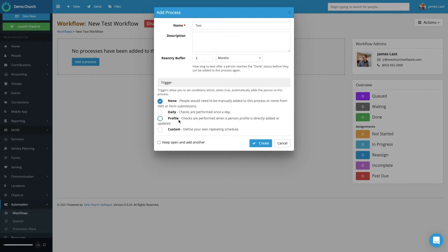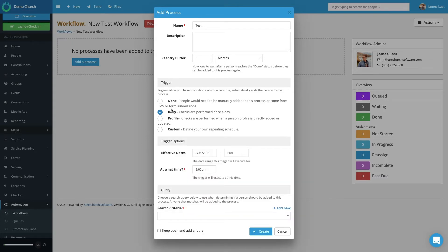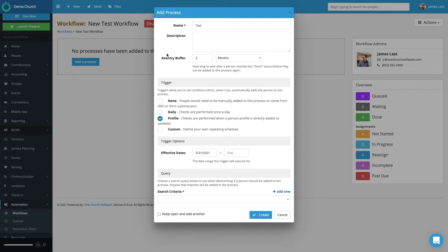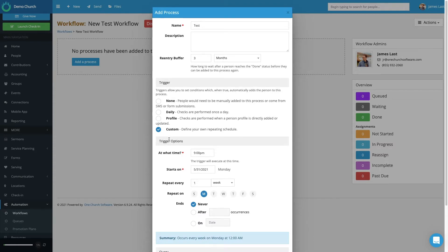Here you see a list of trigger examples to choose from. If we select None, a person needs to be added to the workflow process manually, or if they come from a form submission or an SMS submission. If we select Daily, the system will daily check for whatever that condition is and then add someone to the workflow process. So let's say we are running a search, and if someone meets the criteria within the search, we add them through the workflow — selecting Daily means it will run that search every day. We also have the option to check if an action is performed on someone's profile and automatically add them to a workflow process. And then there's a Custom option to let you define specifically how you want the workflow process to look.